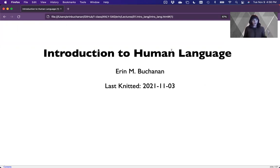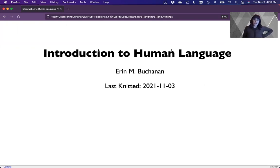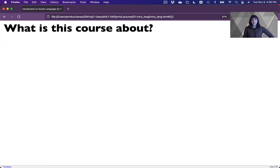Hi everyone and welcome to ANLI 540, the introduction of human language. I'm the instructor for the videos for this course and my name is Dr. Erin Buchanan. So what is this course about? What are you going to learn this semester?